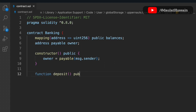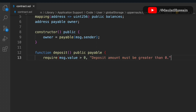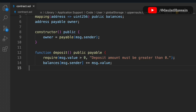The first function is for deposit, because it's a financial smart contract and we need a function where the user can deposit funds. Let's create it as public and payable. If the value is zero we throw an error message, otherwise we update the data in the contract — the balance mapping is updated with the address of the person depositing the fund. That's the deposit function.